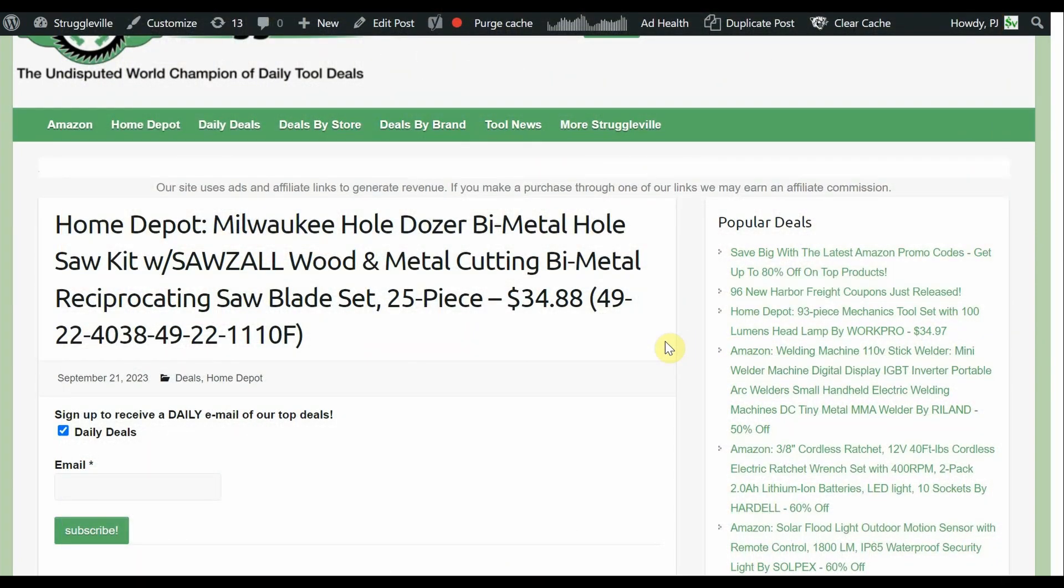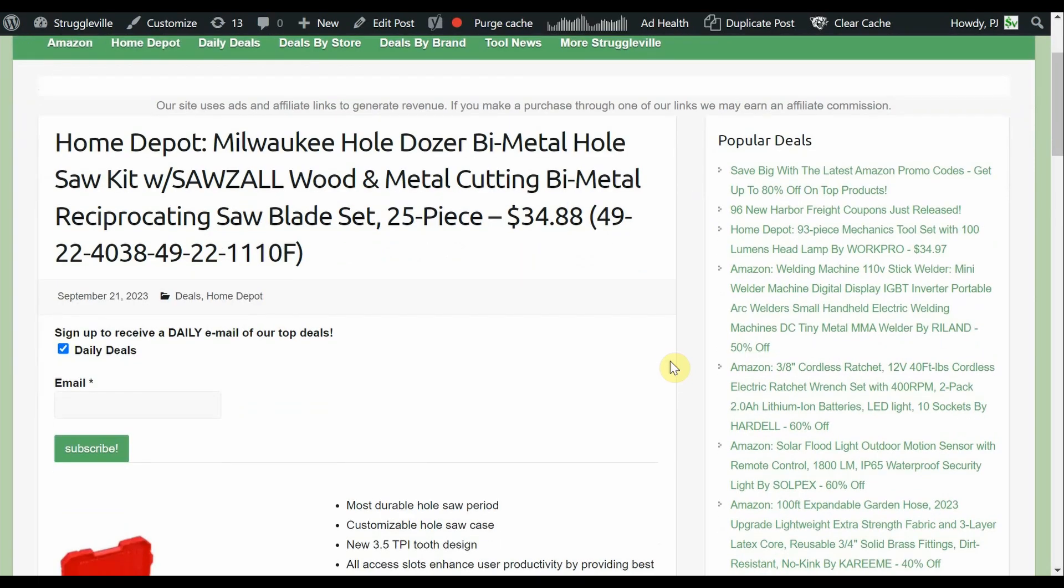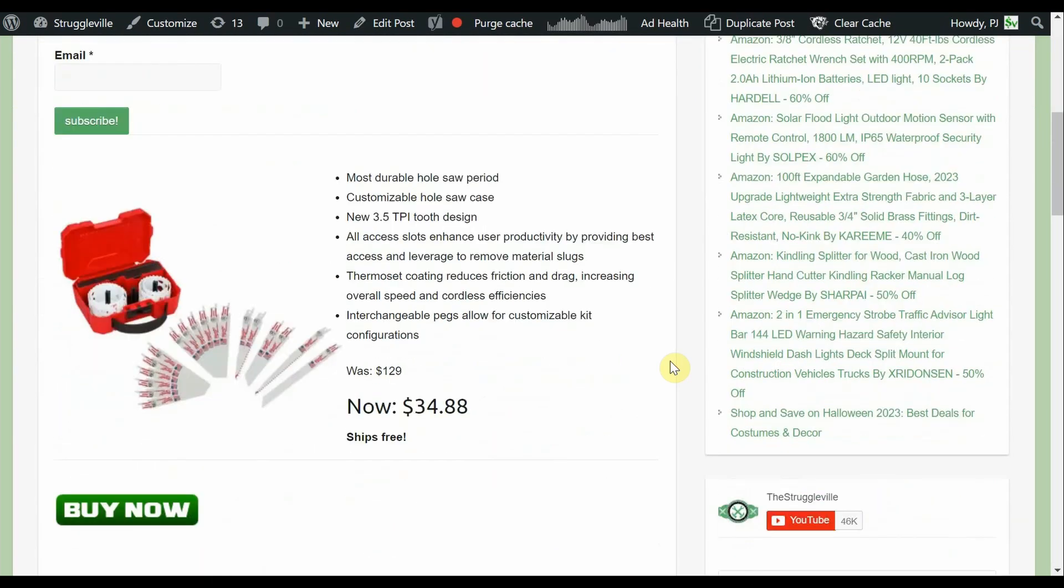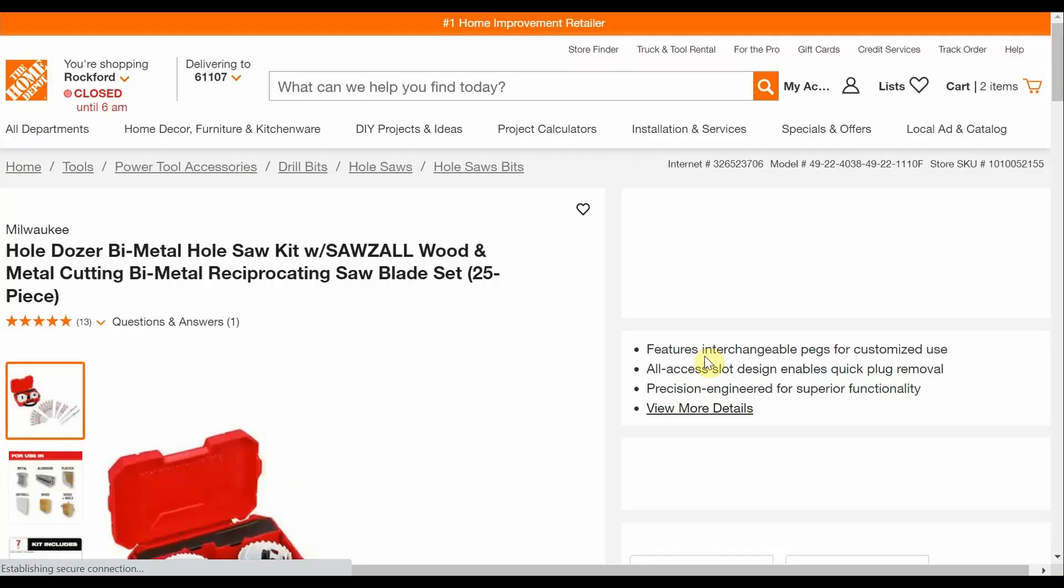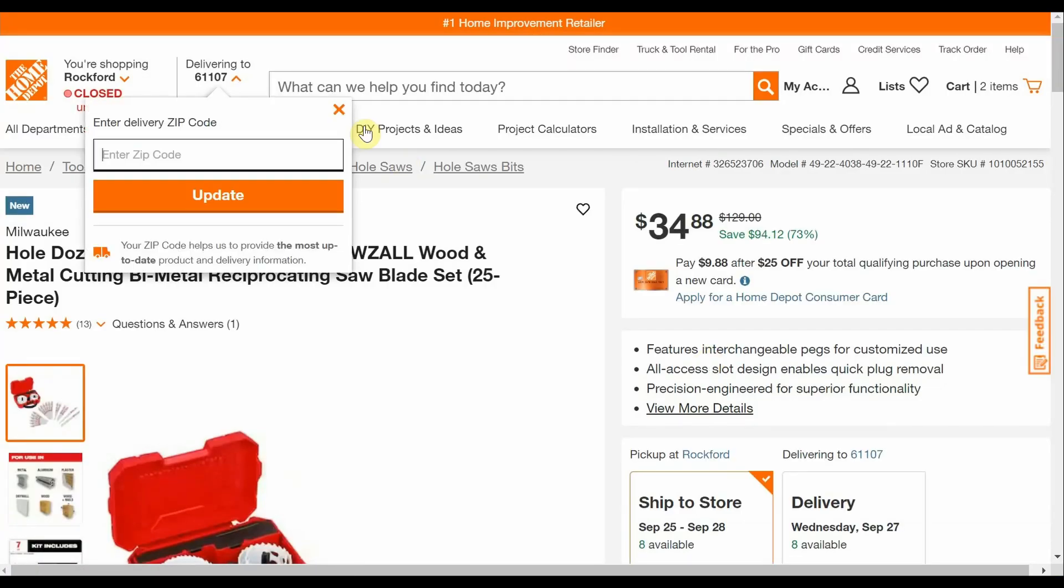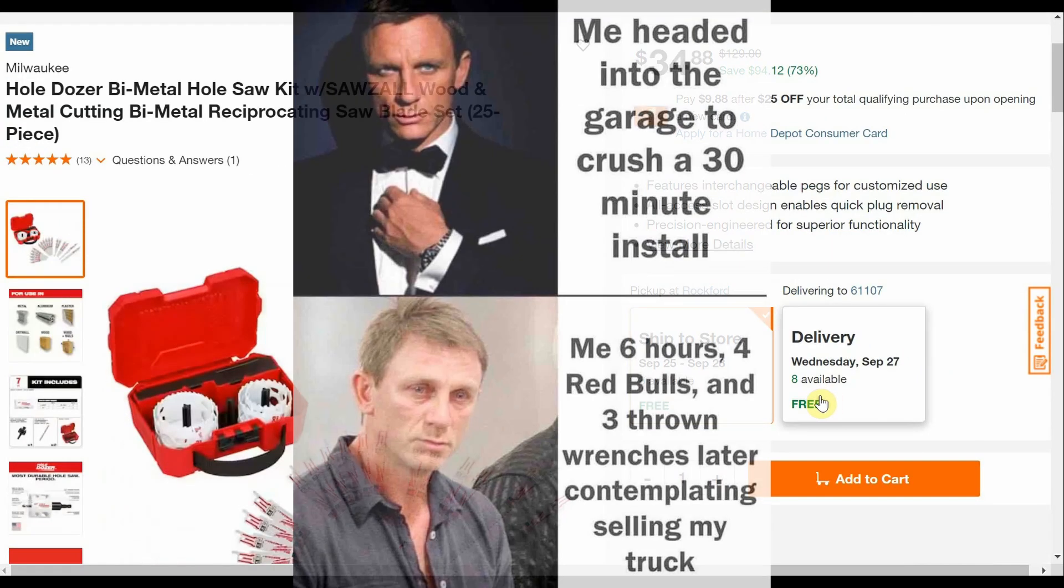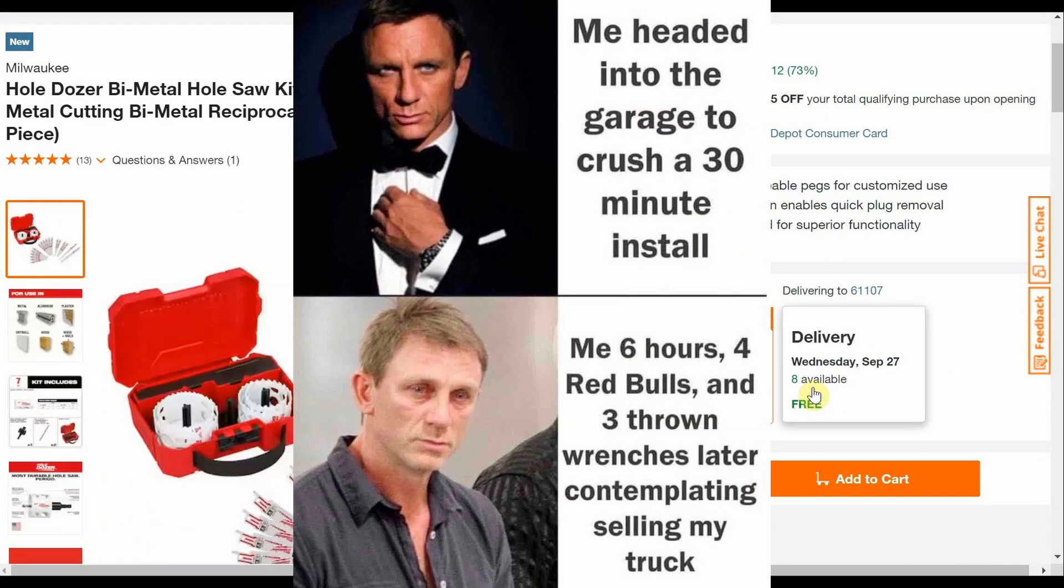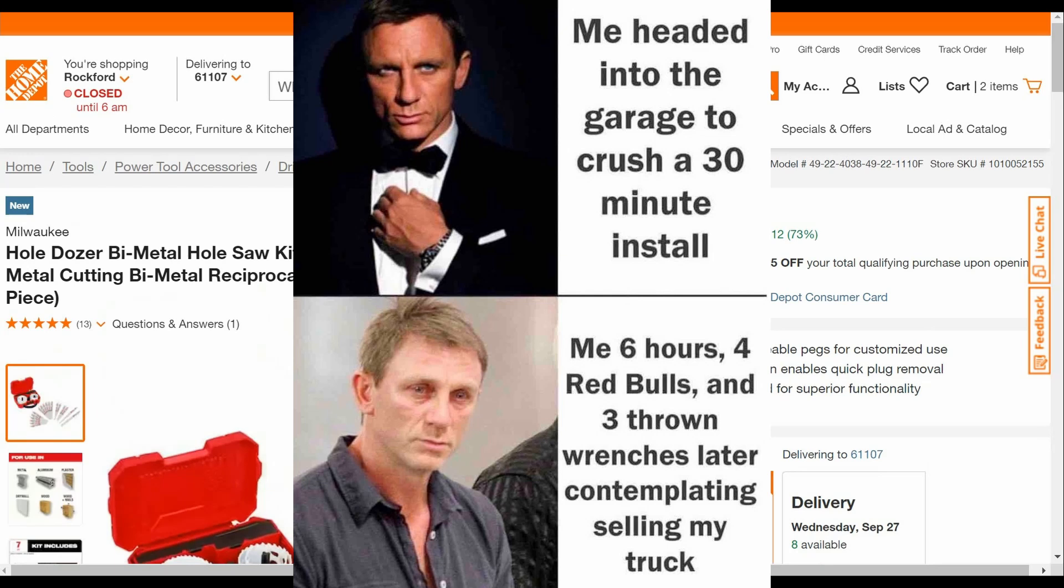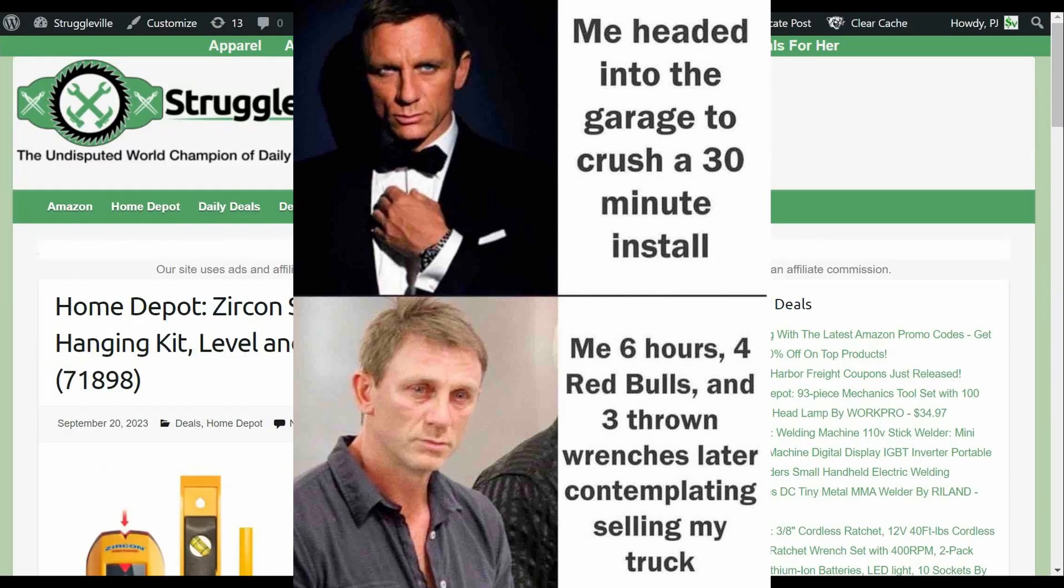So the next one I want to show you is the Milwaukee Hole Dozer Bi-Metal Hole Saw Kit with Sawzall Wood and Metal Cutting Bi-Metal Shurpergating Saw Blades. It's a 25-piece set and that's going to be $34.88. So they've had a ton of different hole dozer deals going on for, it feels like months now, and there's all sorts of different combinations of getting this set and getting this other item for free. Now this says it was originally $129 and now it's down to $34.88. But I think it's a pretty good combination and you're getting a good value between the dozer kit and those saw blades being a 25-pack. And you can see all this one's pretty scarce right now too, down to just eight of those left.